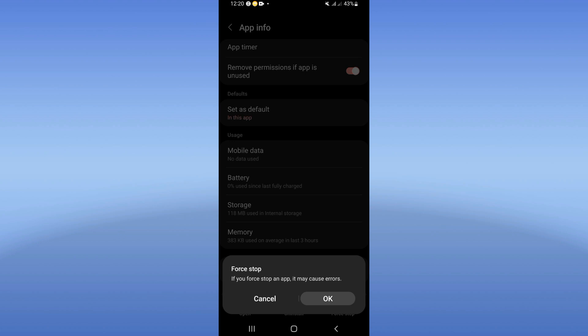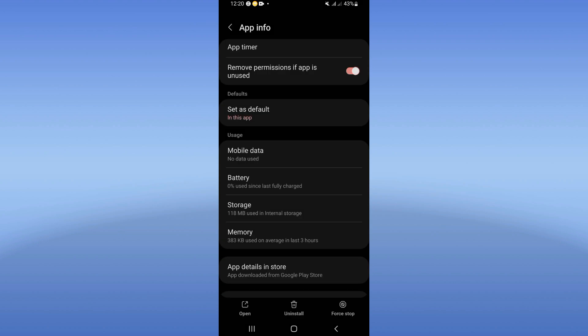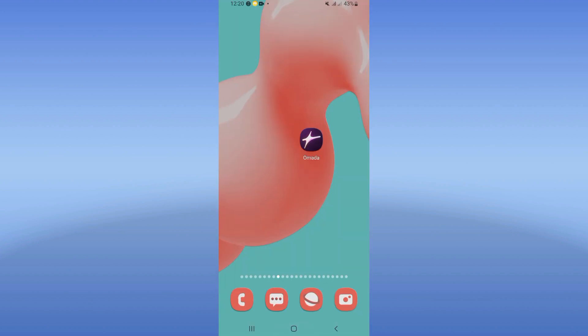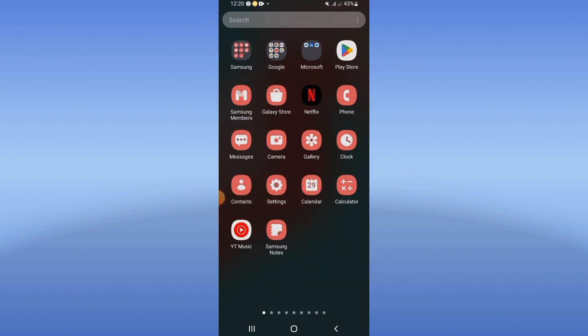And guys, after that just go to Play Store or App Store here, update your Omada app.